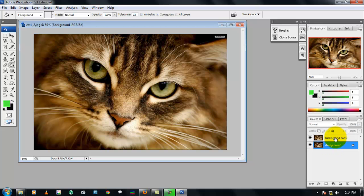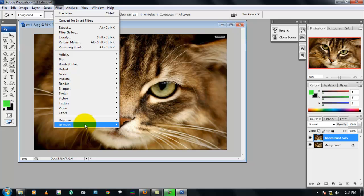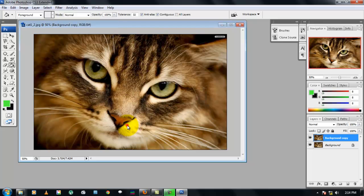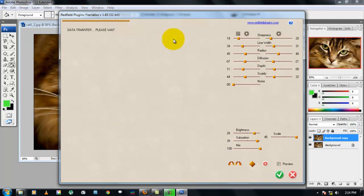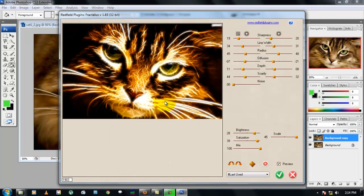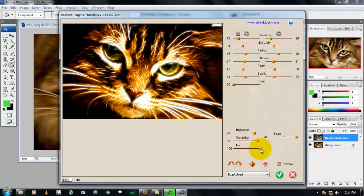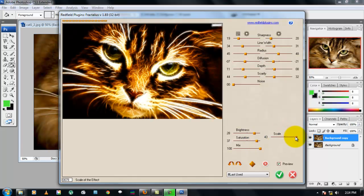Go to Filter, Redfield, and Fractalius. This is the one I spoke about, you're gonna need to install that plugin. Now we are gonna get this glowing effect. Make sure that the mix is 100, saturation of about 38 or 39, scale of around 45, and you can adjust this brightness according to the image you have chosen. I put it to around 32.